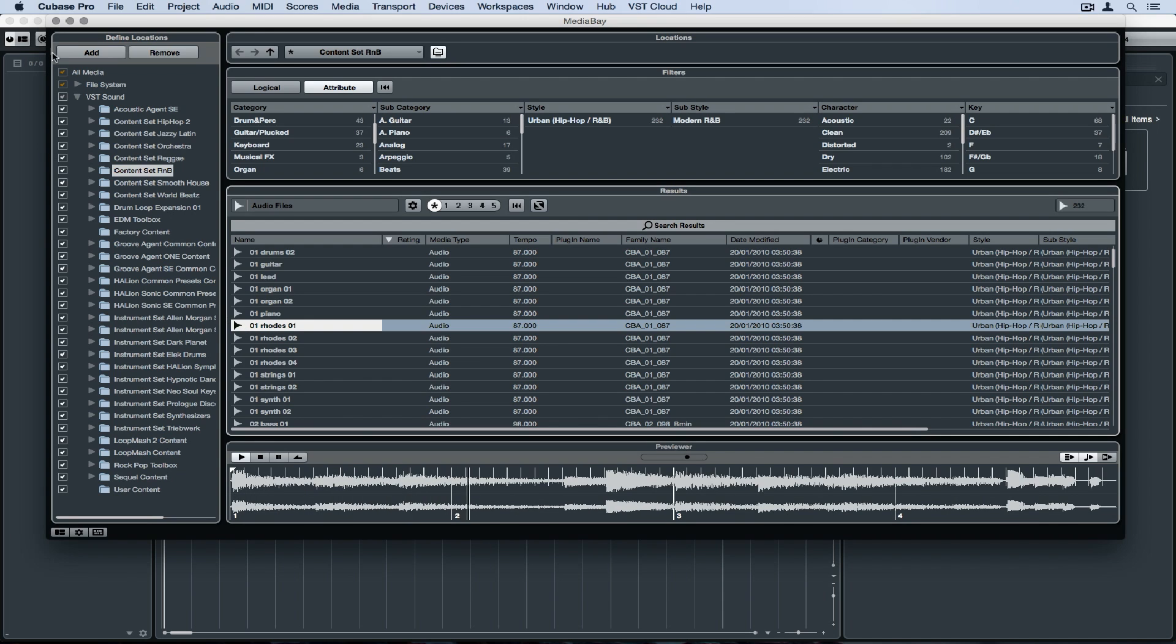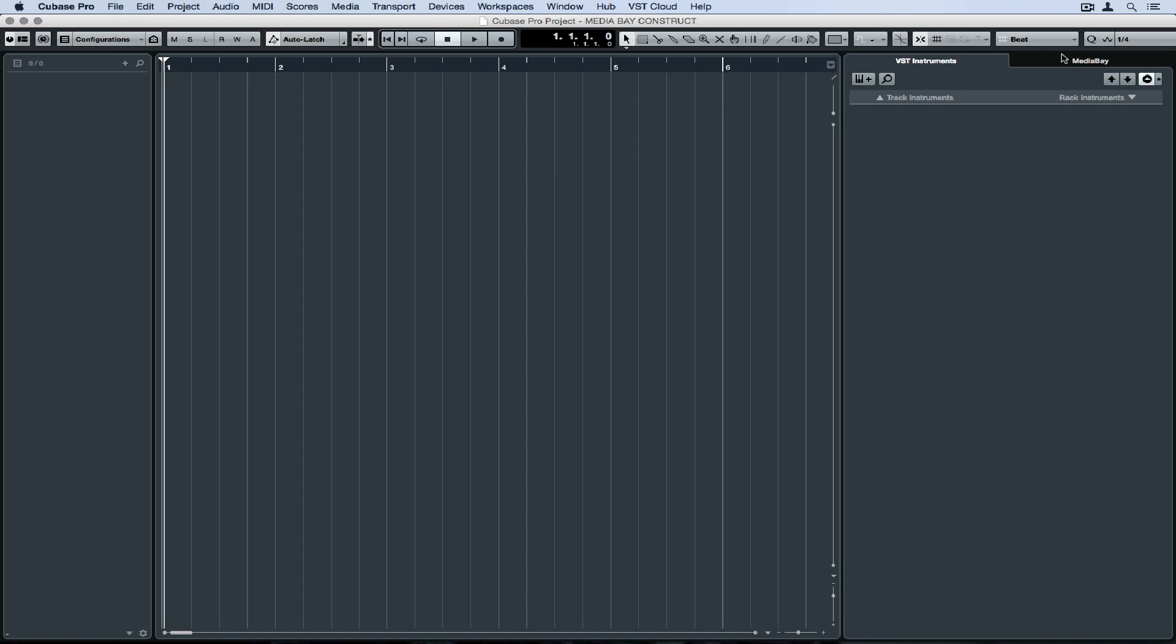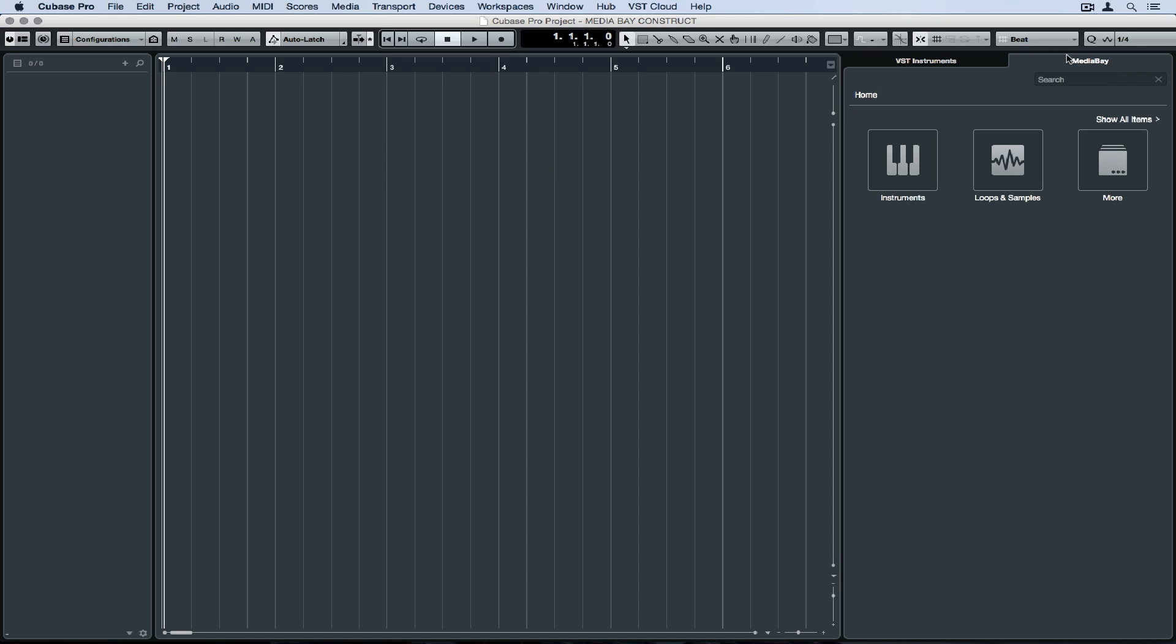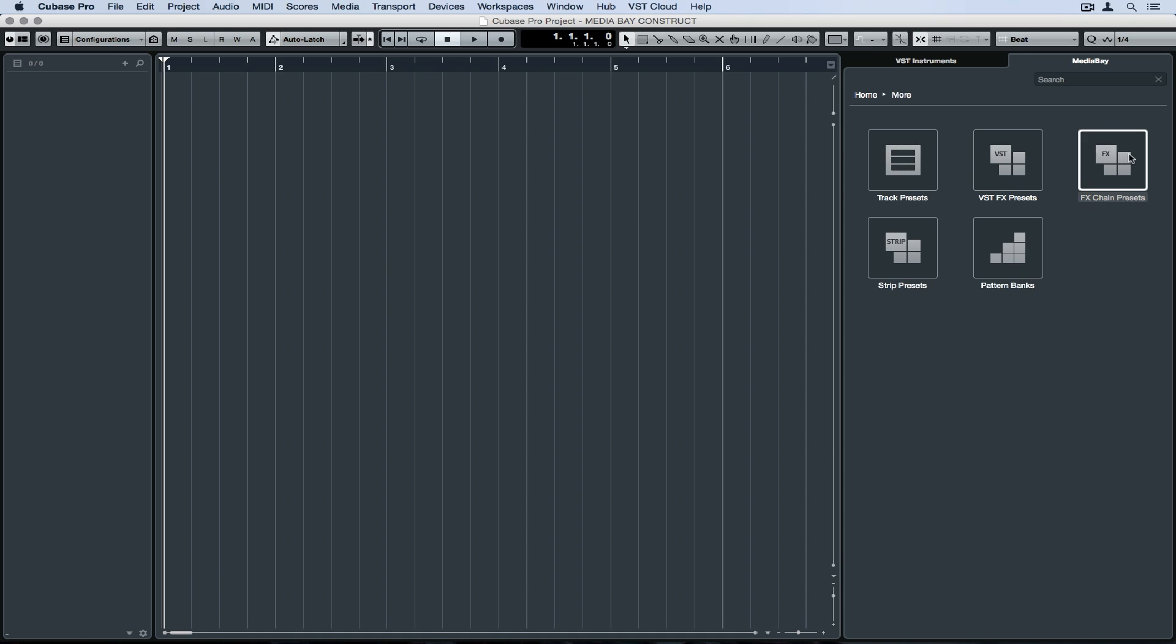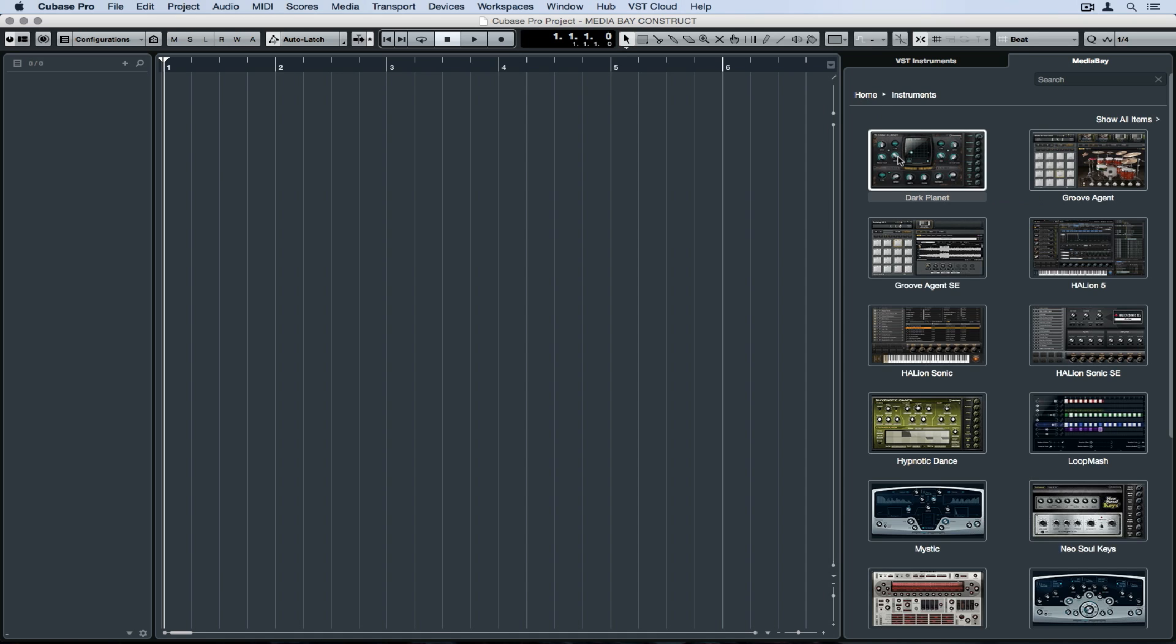In Cubase Pro 8.5, Steinberg have done something really special with the Media Bay. They've put it right in front of us. So you'll notice over in Racks, we've got the Media Bay tab with instruments, loops and samples, and more, which contains the thousands of presets inside of Cubase.